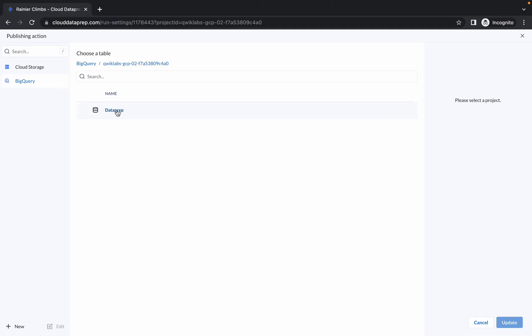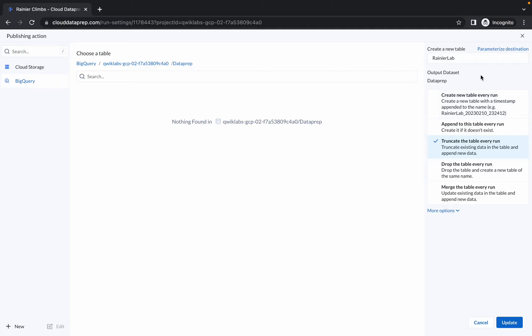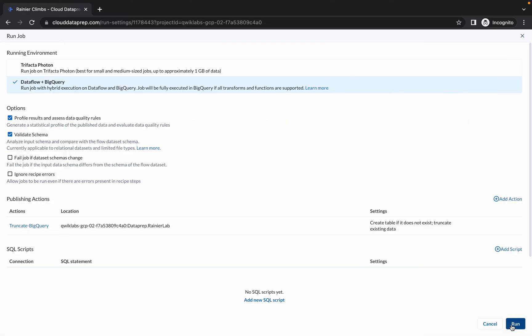Then select the dataset Dataprep. Now click on create new, create a new table. Just make sure your table name is b_runner_lab and from here choose truncate the table every run. Click on update. That's it. Now click on run.